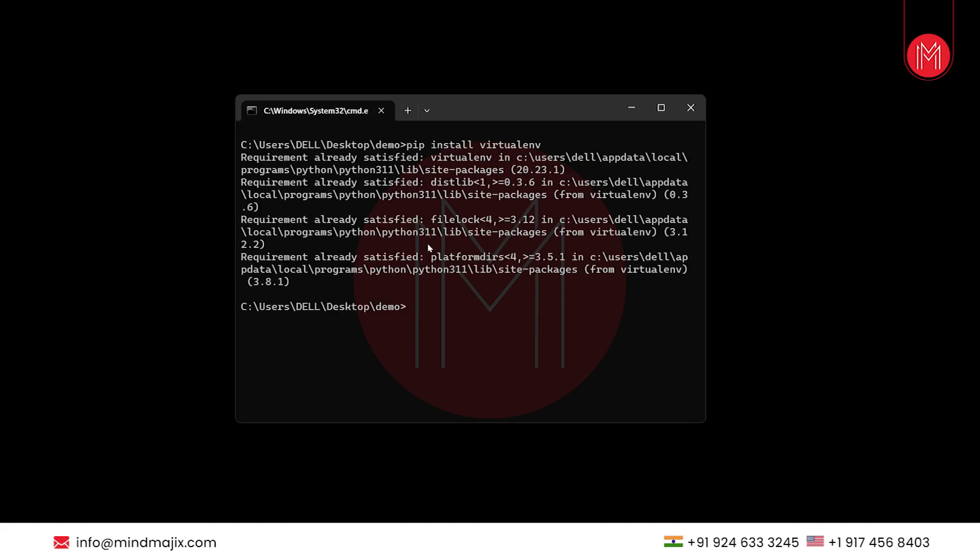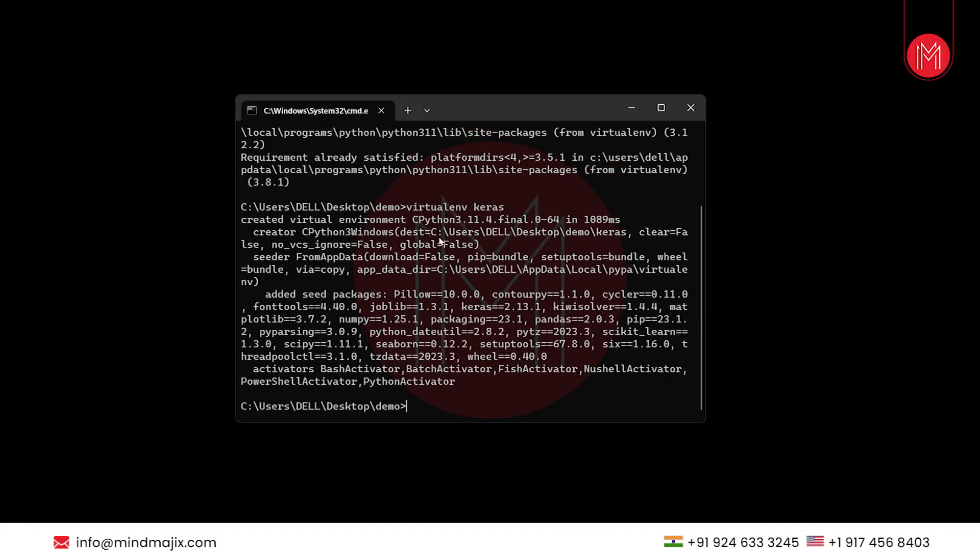As you can see, virtual environment is installed. Now, we will create our own virtual environment named Keras. As Keras is just a name, you can name it anything.